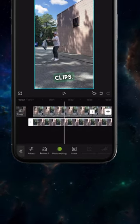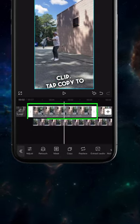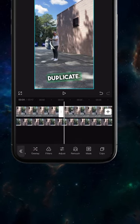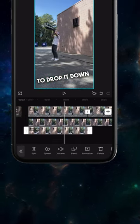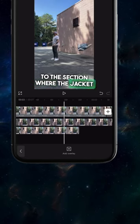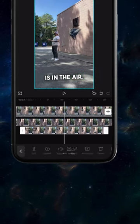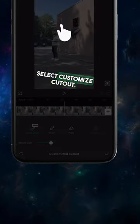Select the first clip, tap copy to duplicate, tap overlay to drop it down. Using the split tool, trim it down to the section when the jacket is in the air. Tap cutout and select customize cutout.